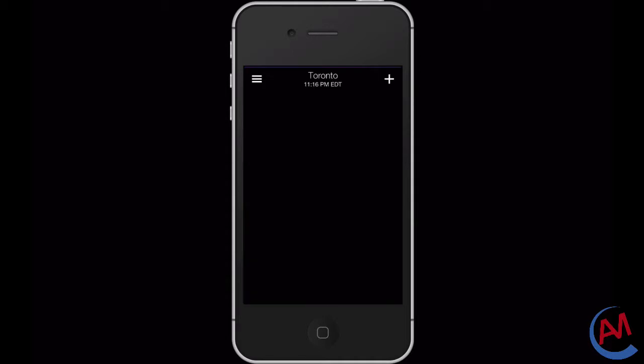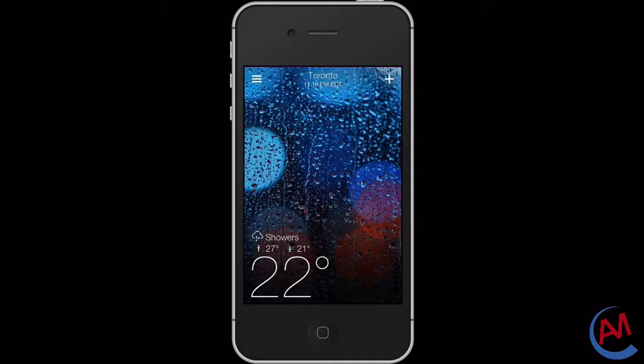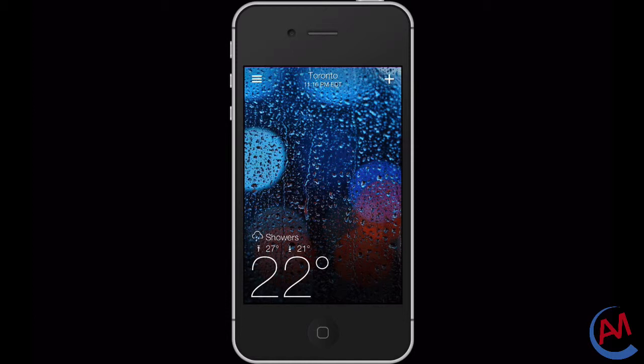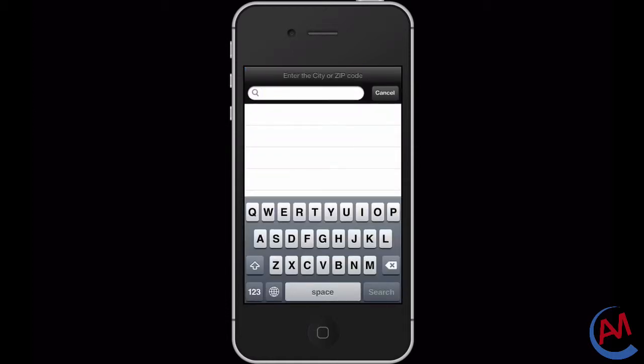When you first open up the Yahoo weather app you'll be greeted by your default location, or if you open this up for the first time ever you'll be greeted with your local weather location. By pressing on the top right hand corner, which is this plus symbol, you're able to add a new location for weather by either the city or the zip code.